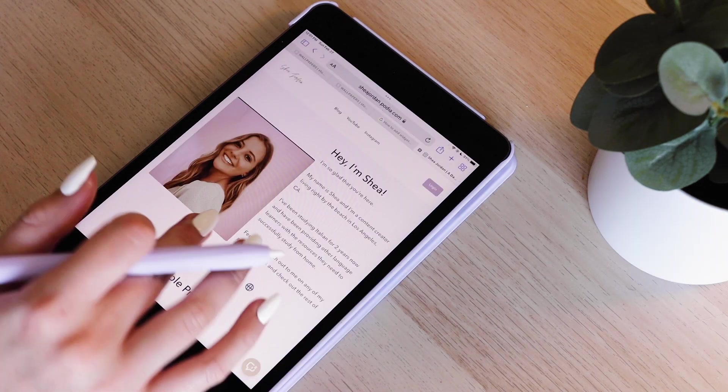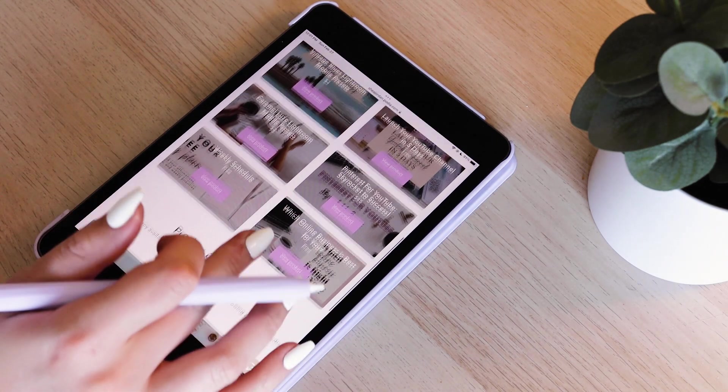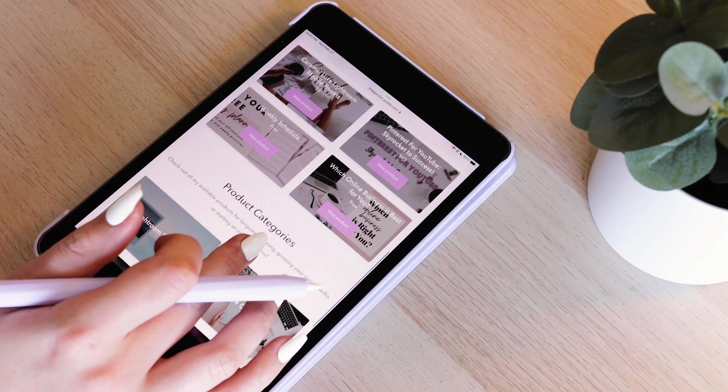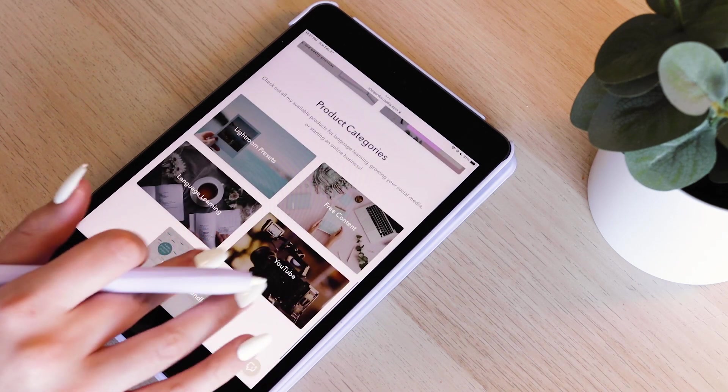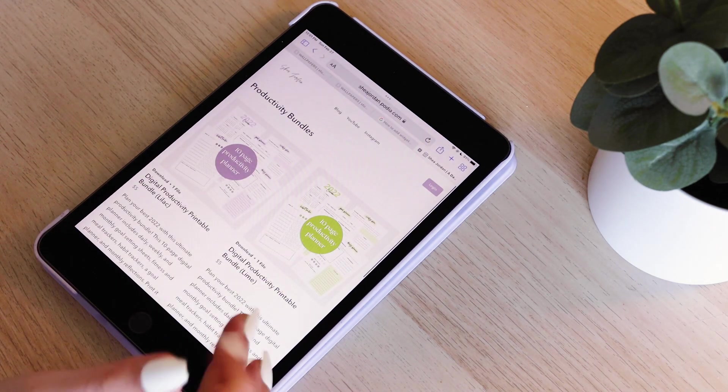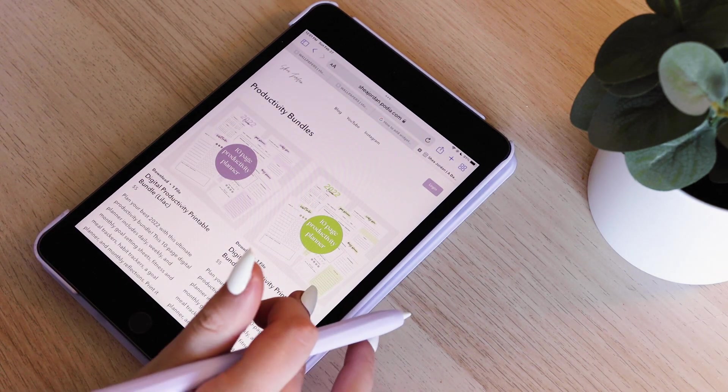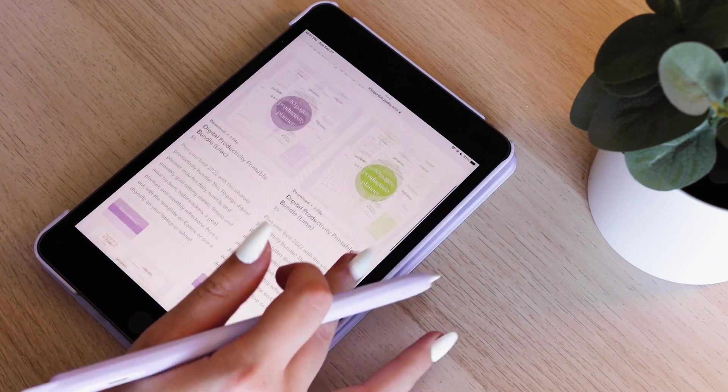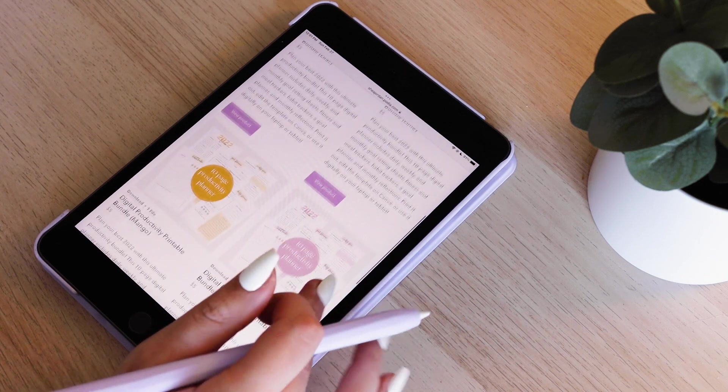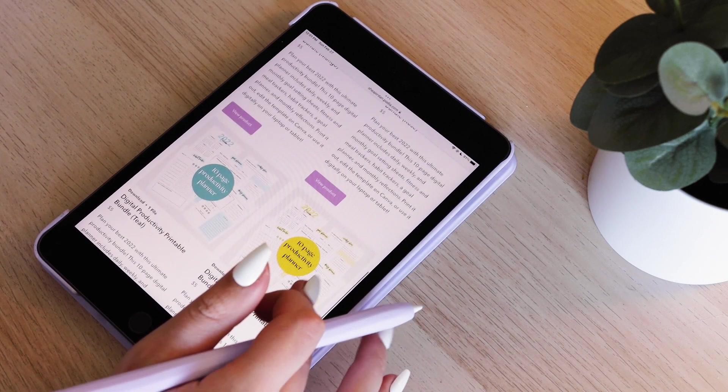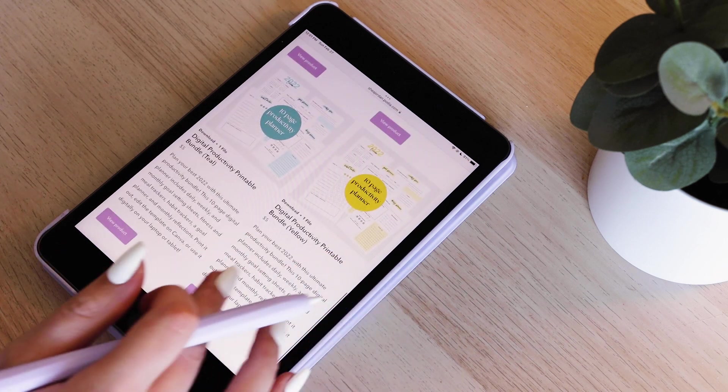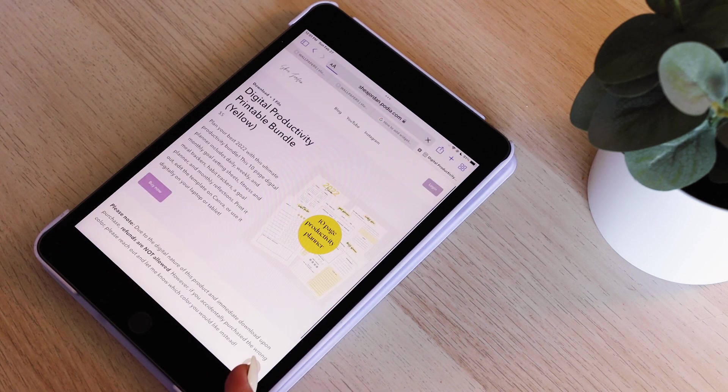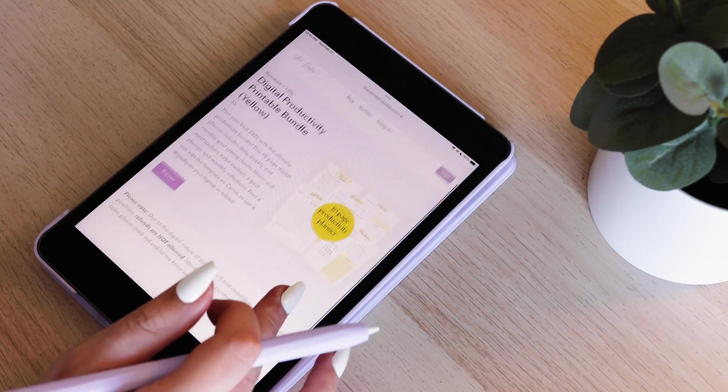Like I mentioned, I have all of these available on my online store. They are called Productivity Bundles. They're 10 pages and they come in a bunch of different colors, as you can see. So they're $5 and you can choose whichever color you like. They're all the same, so it's not like a different color has different pages. And they're super easy. It's digital downloads.